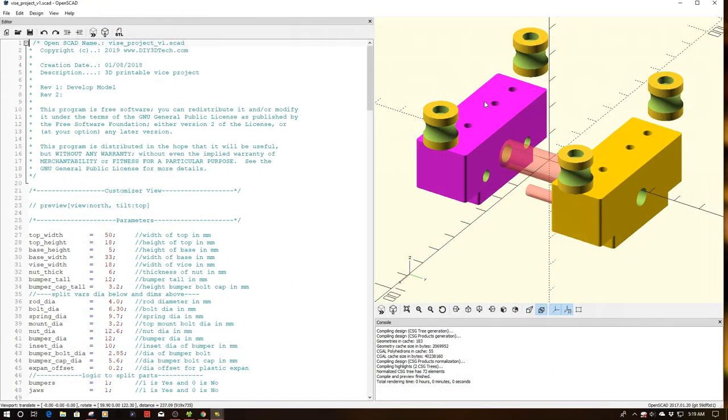Welcome to this episode of OpenSCAD by DIY3Dtech.com. In this episode I want to share this little vice project with you.